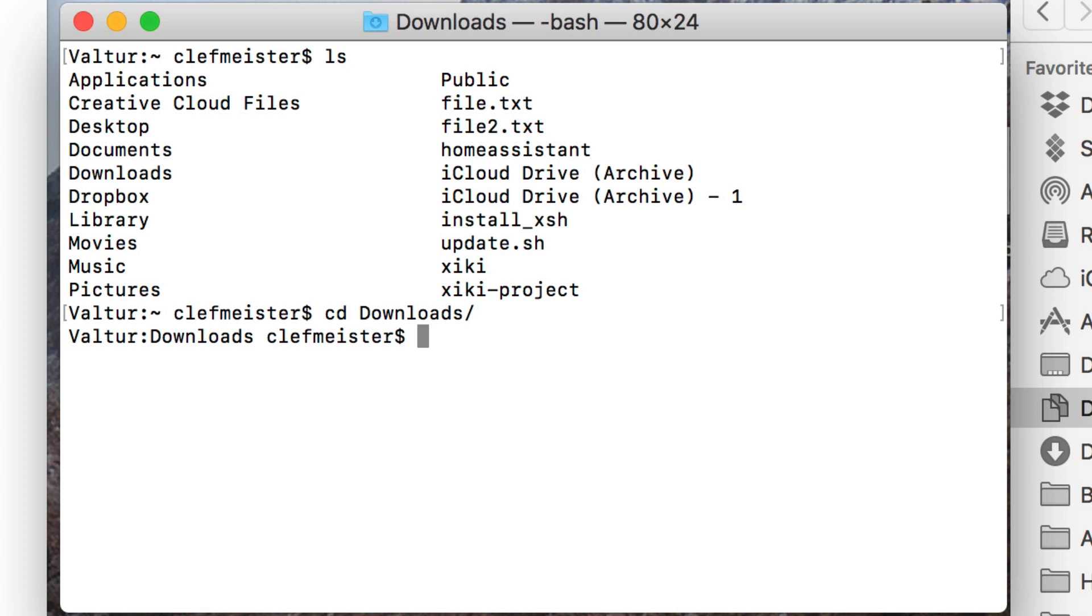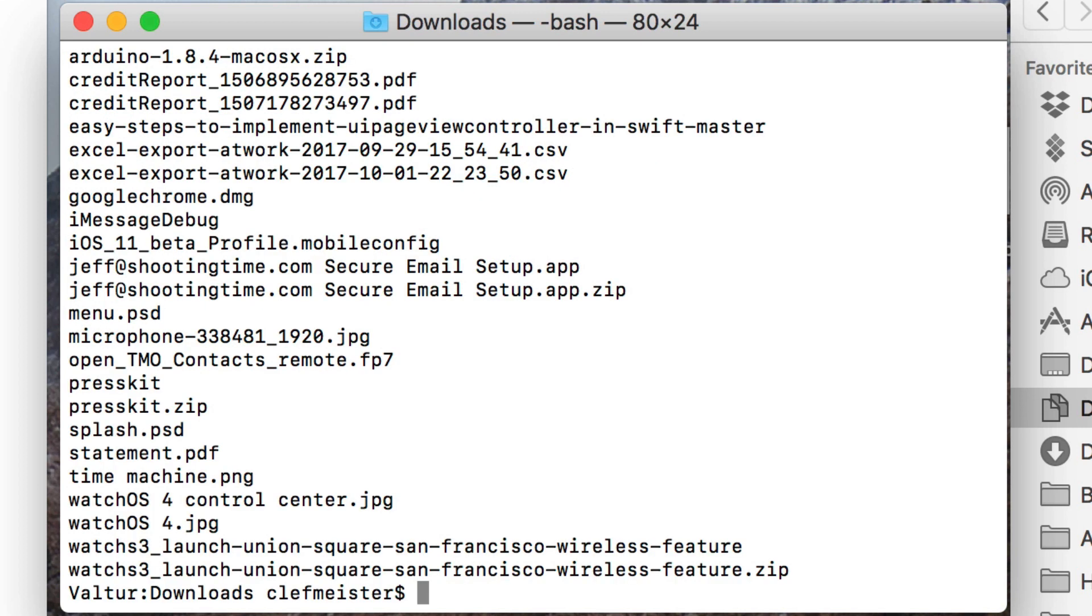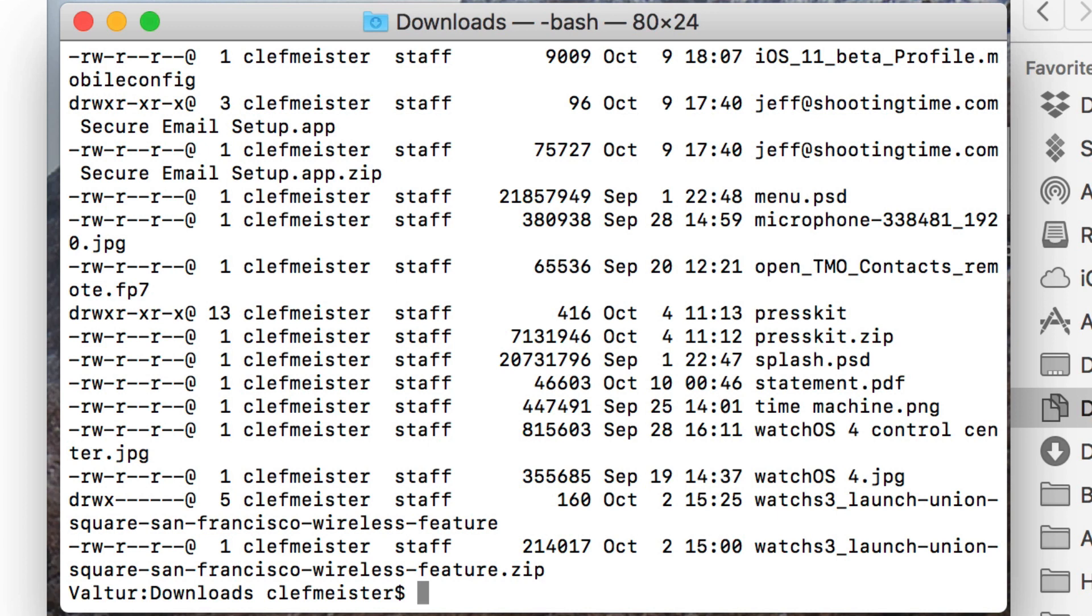Next is LS, which you just saw me do. That is a list command that lists all of the files that are in the directory that you're in. If you type LS minus L, that will give you the listing of files, plus some information about those files, the permissions, the owner, the group, the file size, when it was last modified, and the file name.